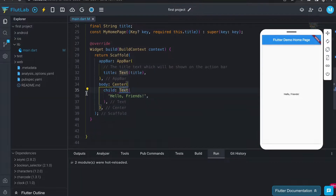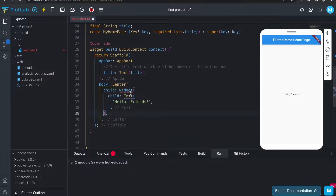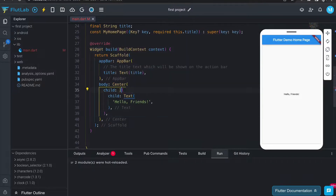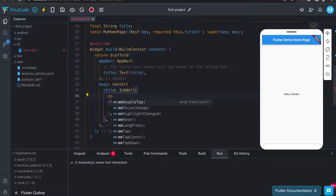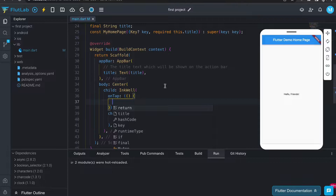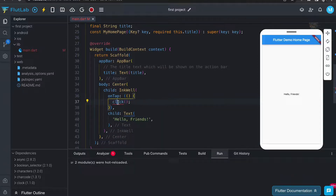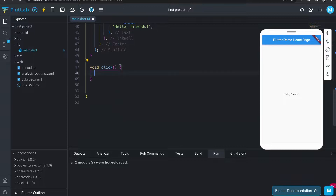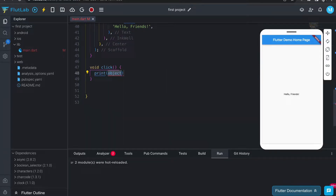It will give you hints same as VS Code. You can see a simple demo.